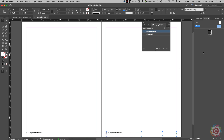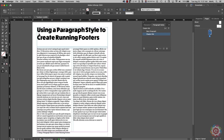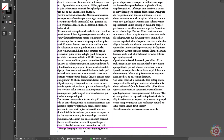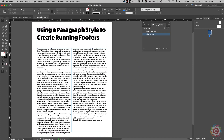If I double-click back on my document page one, I can see what's in the chapter footer. It says 'Using a Paragraph Style to Create Running Footers,' and sure enough, right down here in this text frame it's taking the first instance of the paragraph style called 'chapter title' that's on this page, putting that text in a container, and displaying it down here in the footer that's on the master page.